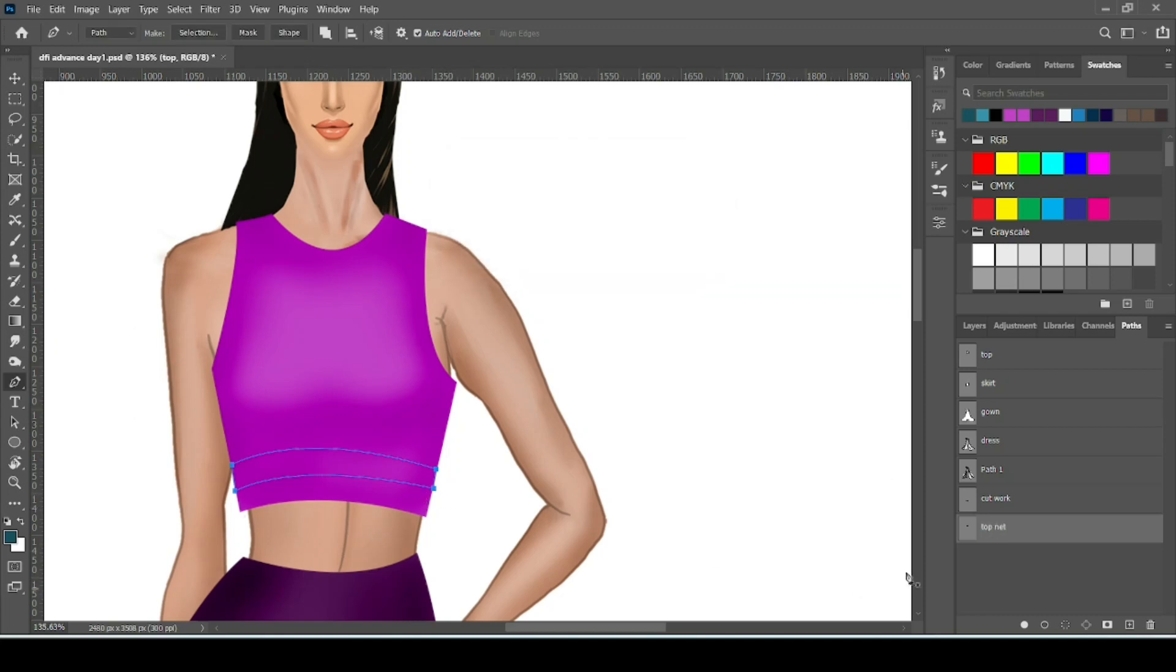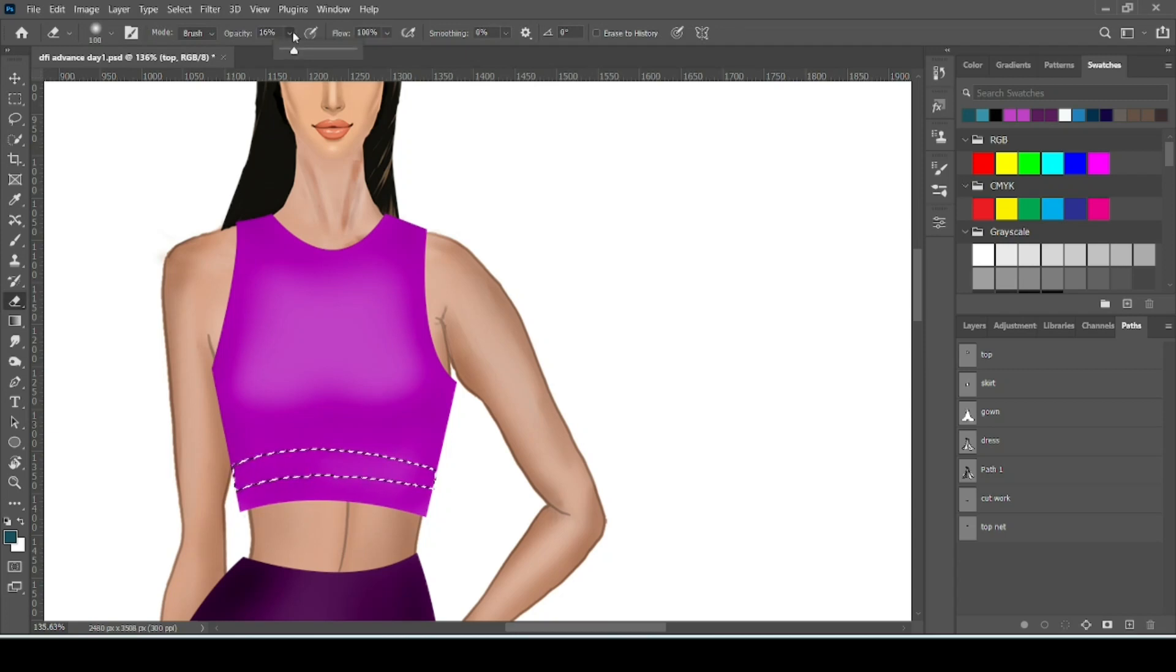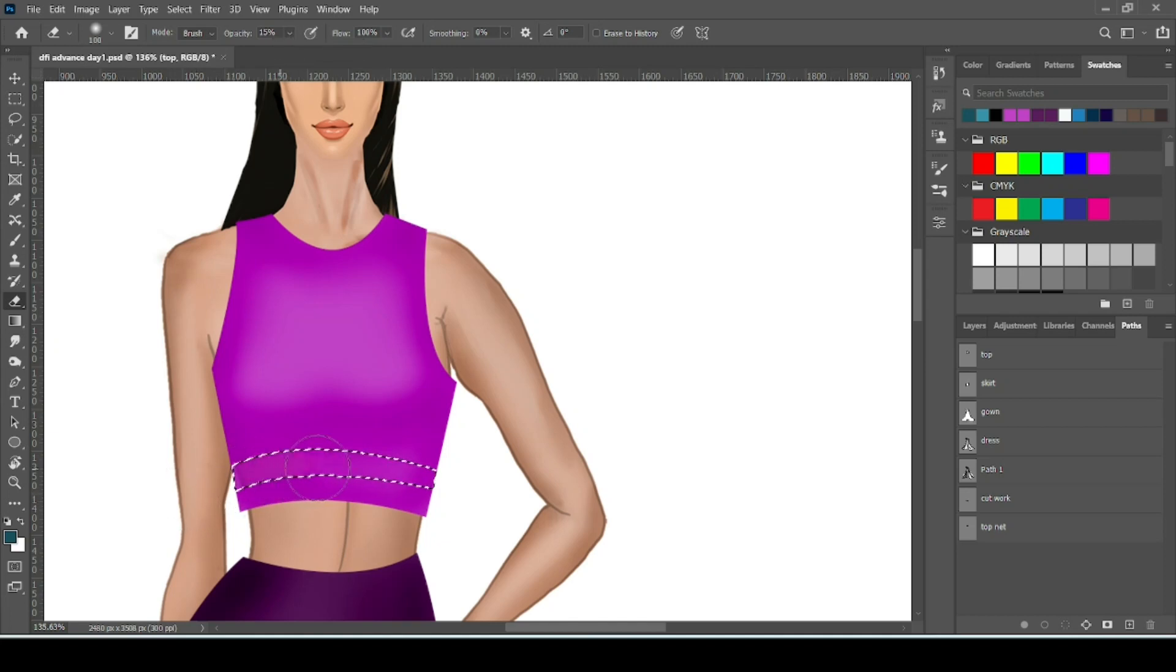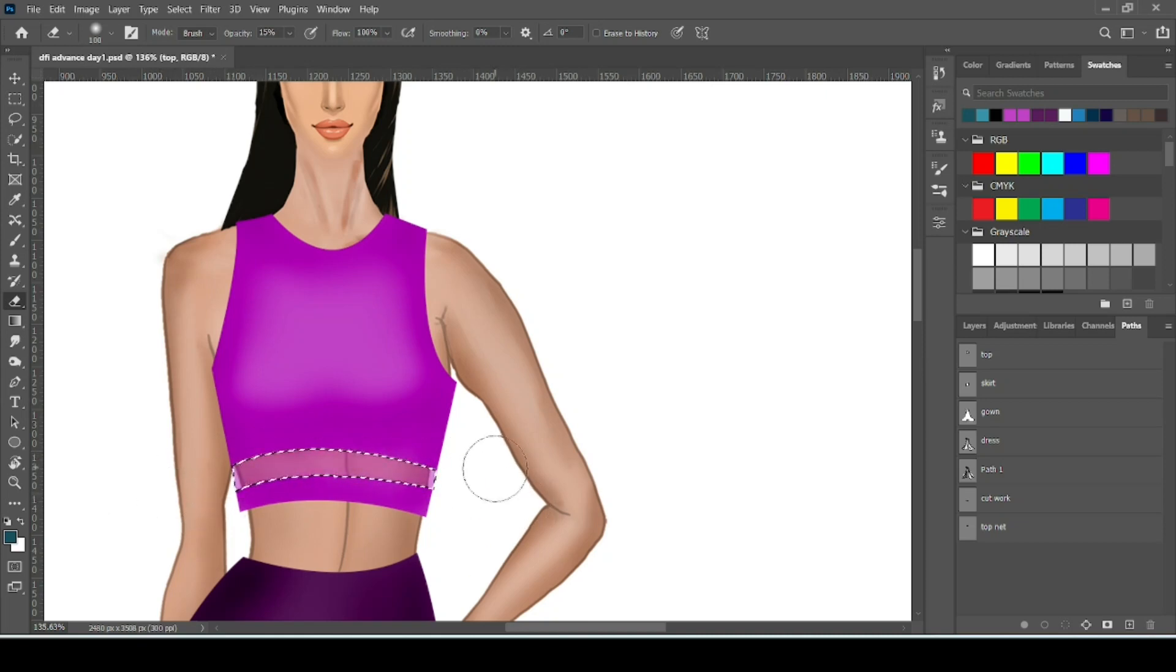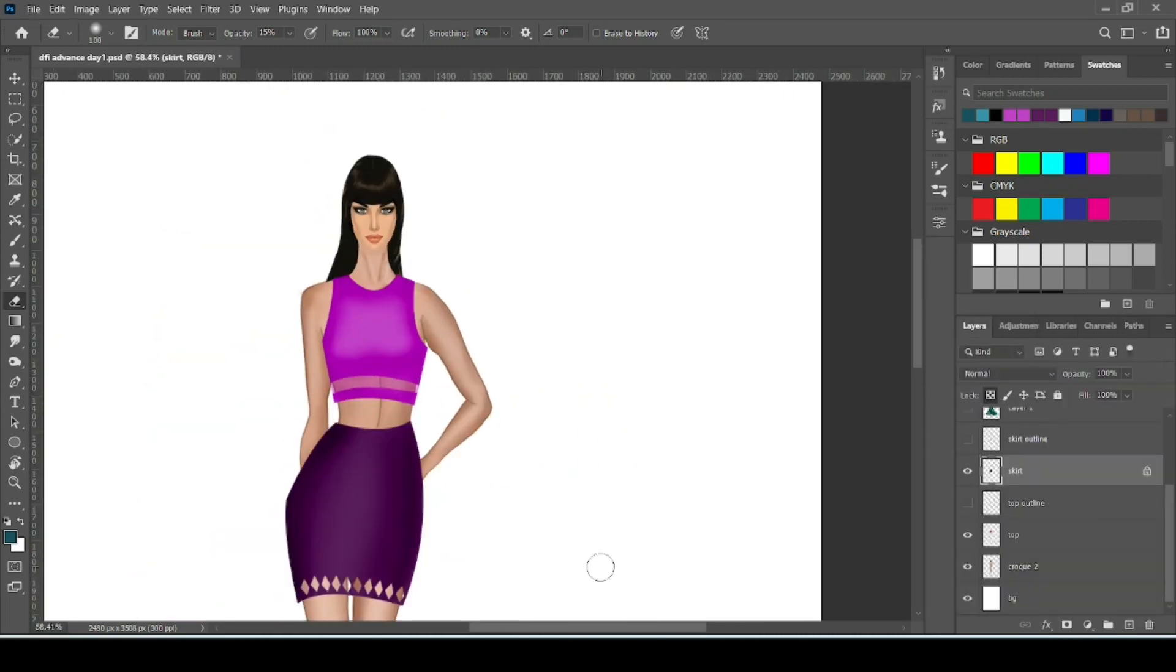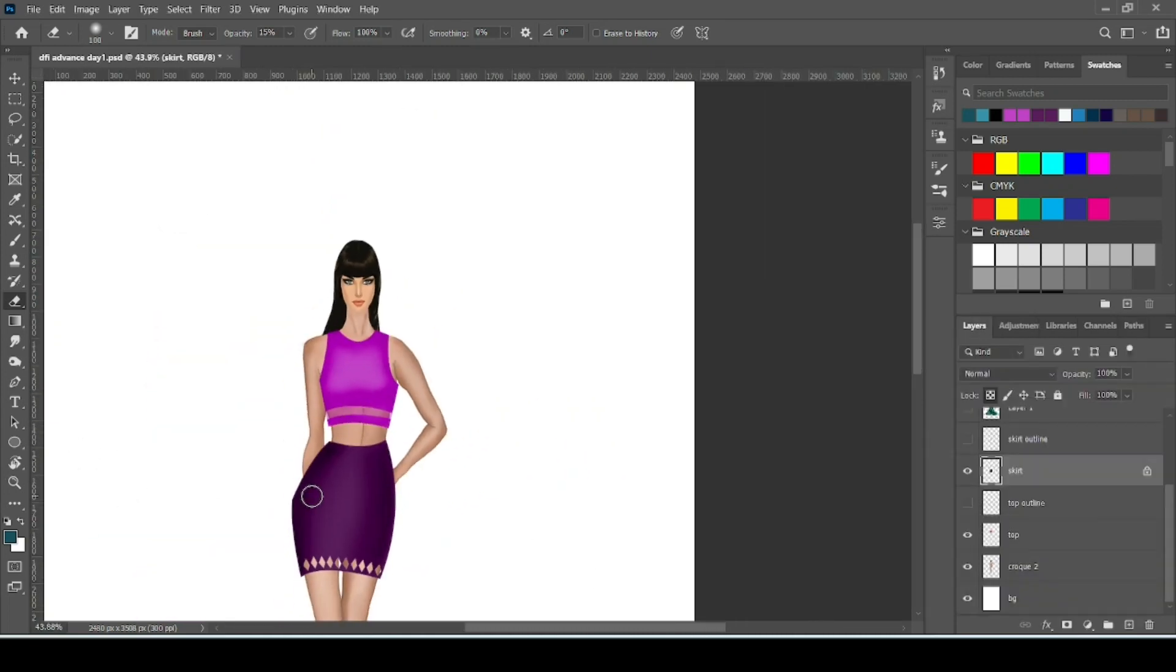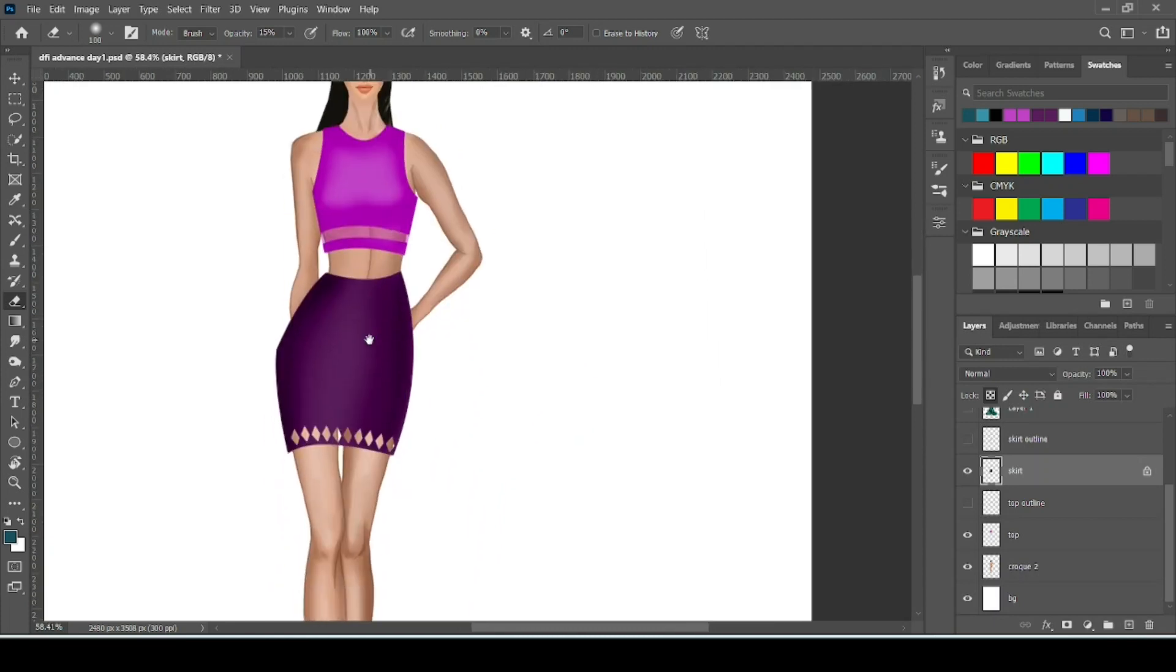Now load selection. Take your eraser. Reduce the opacity to 15%. Now erase over the area. You can see slightly it's getting transparent here. This is how you can do cutwork and net work and make repeating pattern.